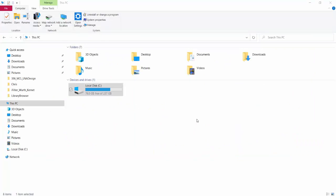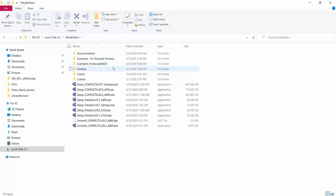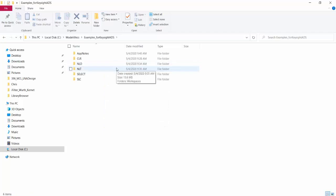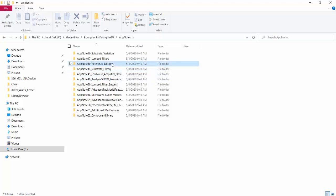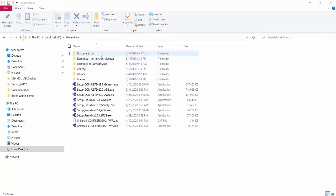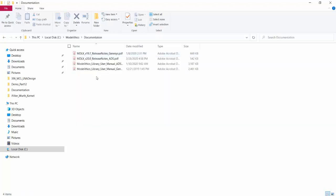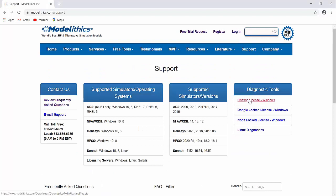The ModelLythics Complete Library comes with various example projects located in the C-ModelLythics-Examples-for-Keysight-ADS folder, organized by library. There is also an app notes folder containing various application notes, many of which have an associated workspace. Also located in the C-ModelLythics folder is the Documentation folder, where you'll find the user manual and the latest release notes.